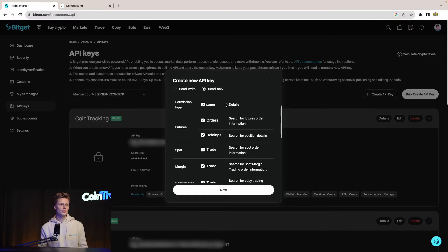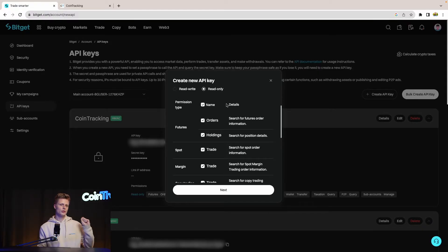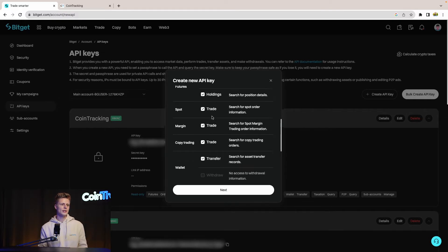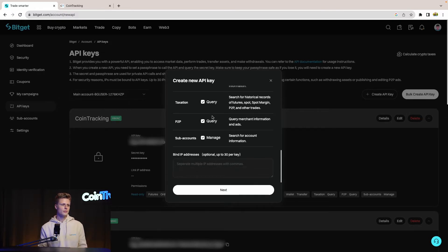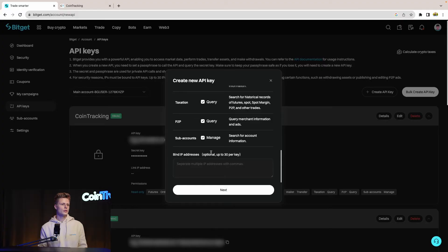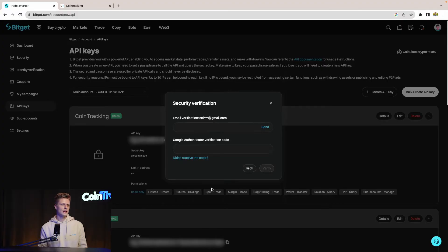For read-only, enable all the permissions so CoinTracking can import all trades from all accounts, ensuring all data and balances are correct. Then scroll down and hit Next.